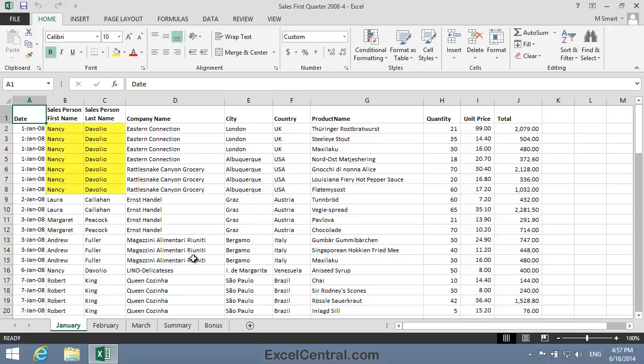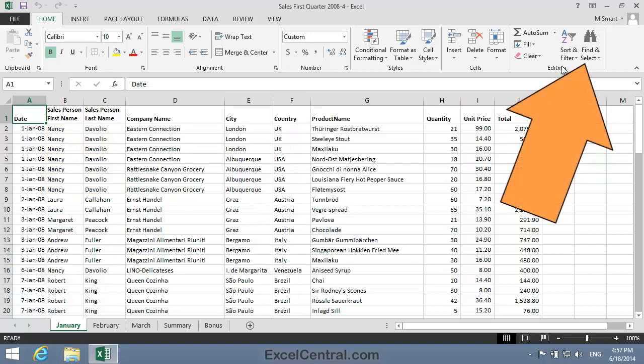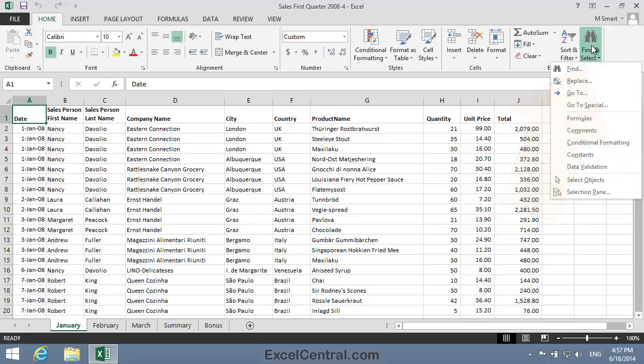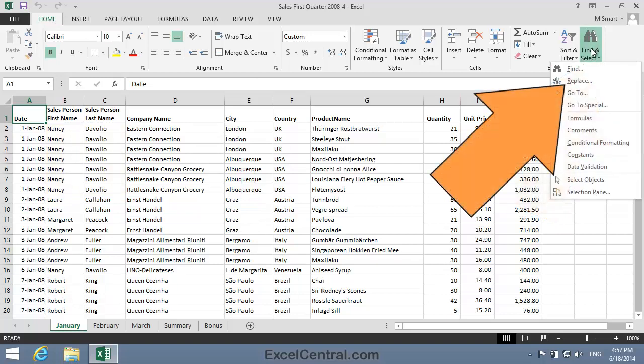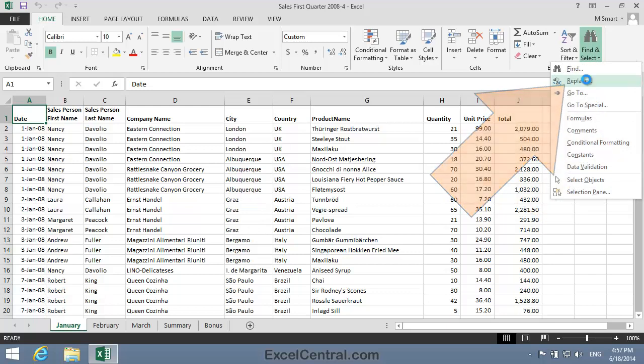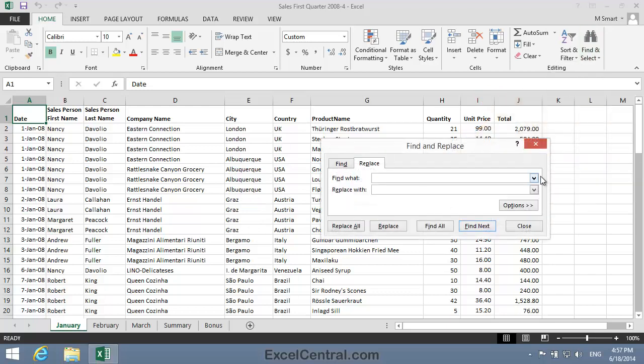Nancy Davoglio has married Sean O'Reilly and she's very proud of her new name. She's made a special request for you to change her name throughout the workbook. To do this I'll click the Home tab on the Ribbon and in the Editing group, Find and Select, and then I'll select Replace from the Shortcut Menu.